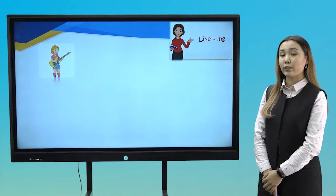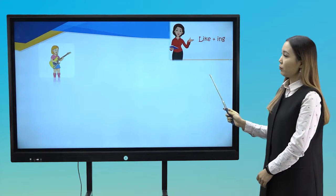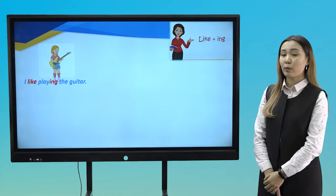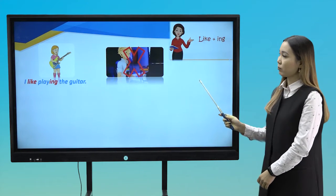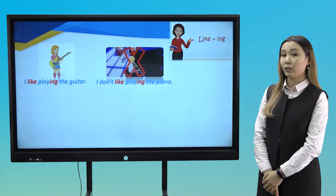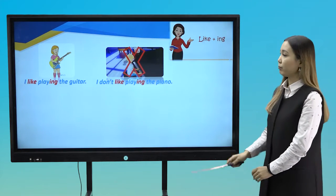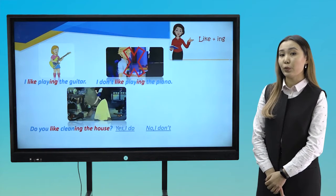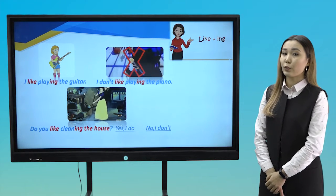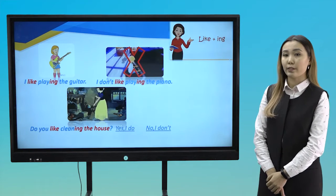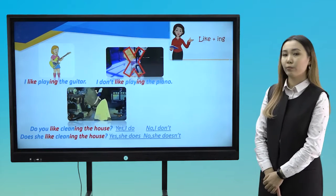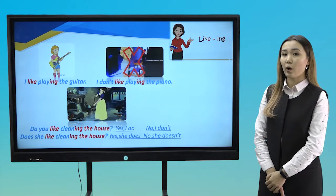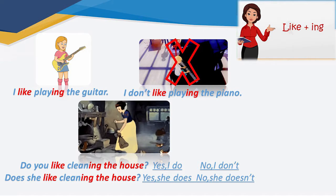Now look at the picture and read it together. I like playing the guitar. I don't like playing the piano. Do you like cleaning the house? Yes, I do. No, I don't. Does she like cleaning the house? Yes, she does. No, she doesn't.